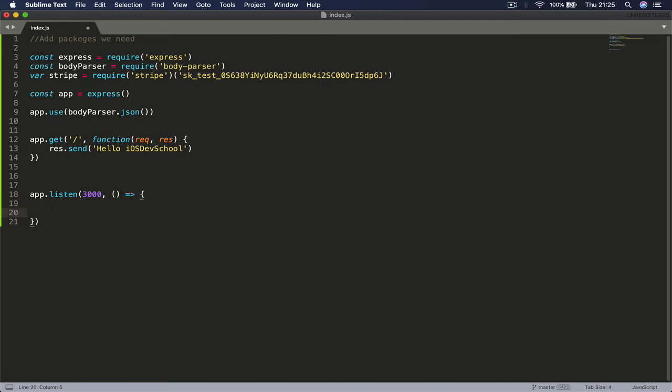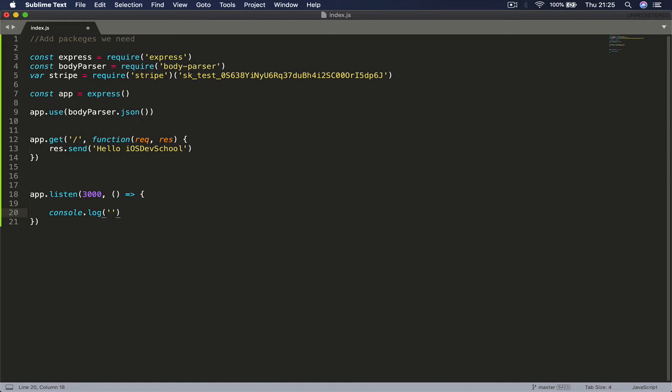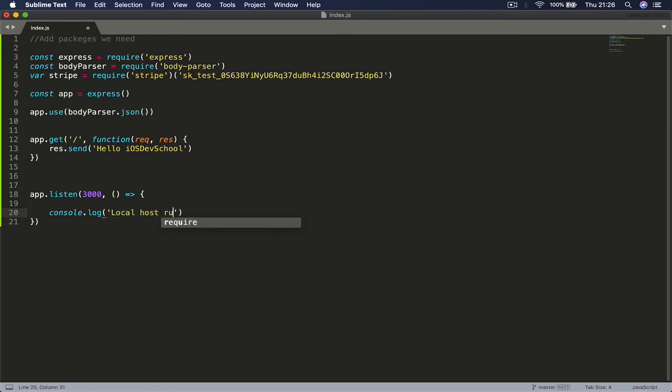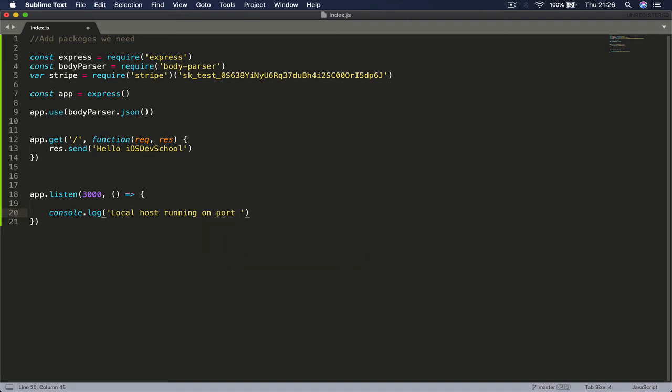And here we are going to say console.log and let's just put information what we're going to do - say localhost running on port 3000.